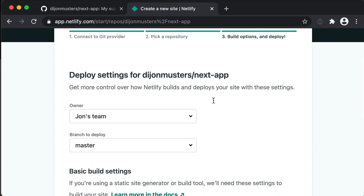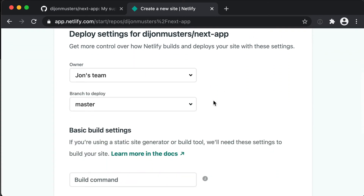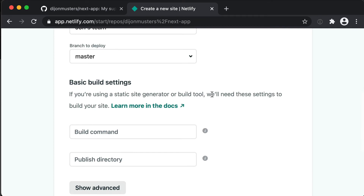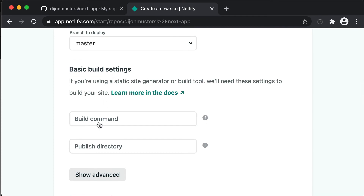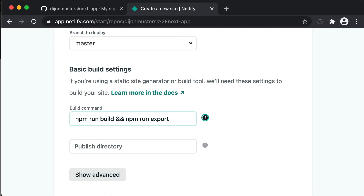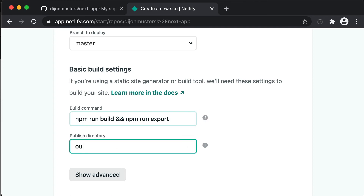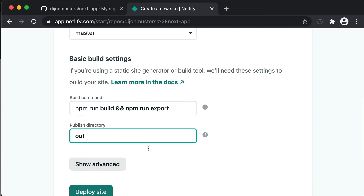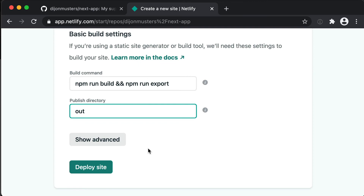This is where we add deploy settings for Netlify. All the top stuff is correct, but under Build basic settings we need to provide our build command. The build command is npm run build — that creates a new version of our Next app — and then we also need to run npm run export, which is the script we just added. The publish directory is going to be out, since that's where the export command automatically creates the new version of our application.